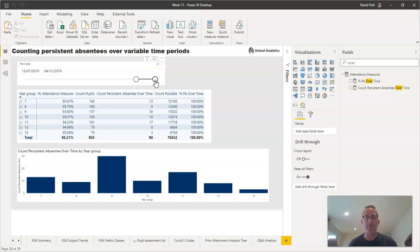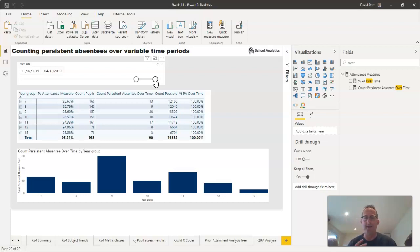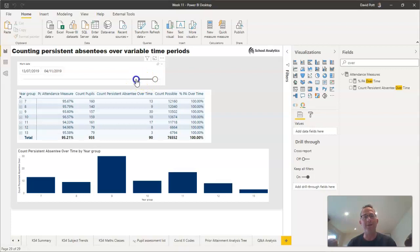This is just a simple date slicer, but it works with whatever way of arranging dates you have—whether by term, week, academic month, or whatever it might be. If I change the values in this slicer or change the time period, the persistent absentee count changes accordingly.